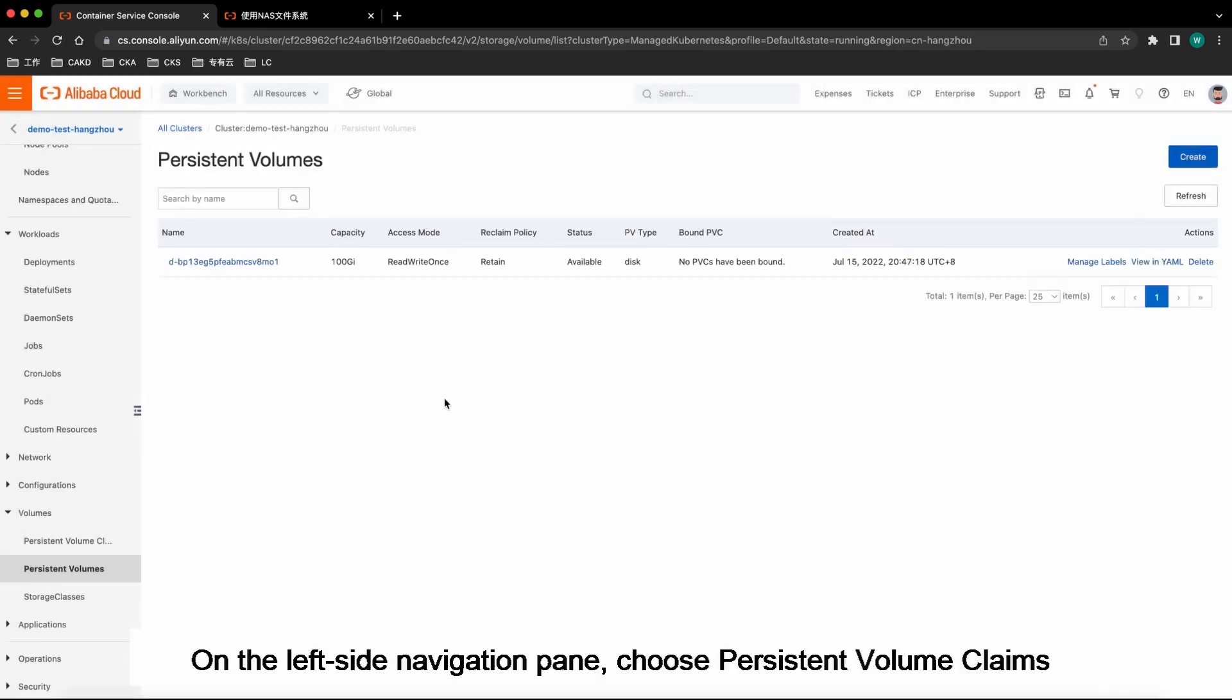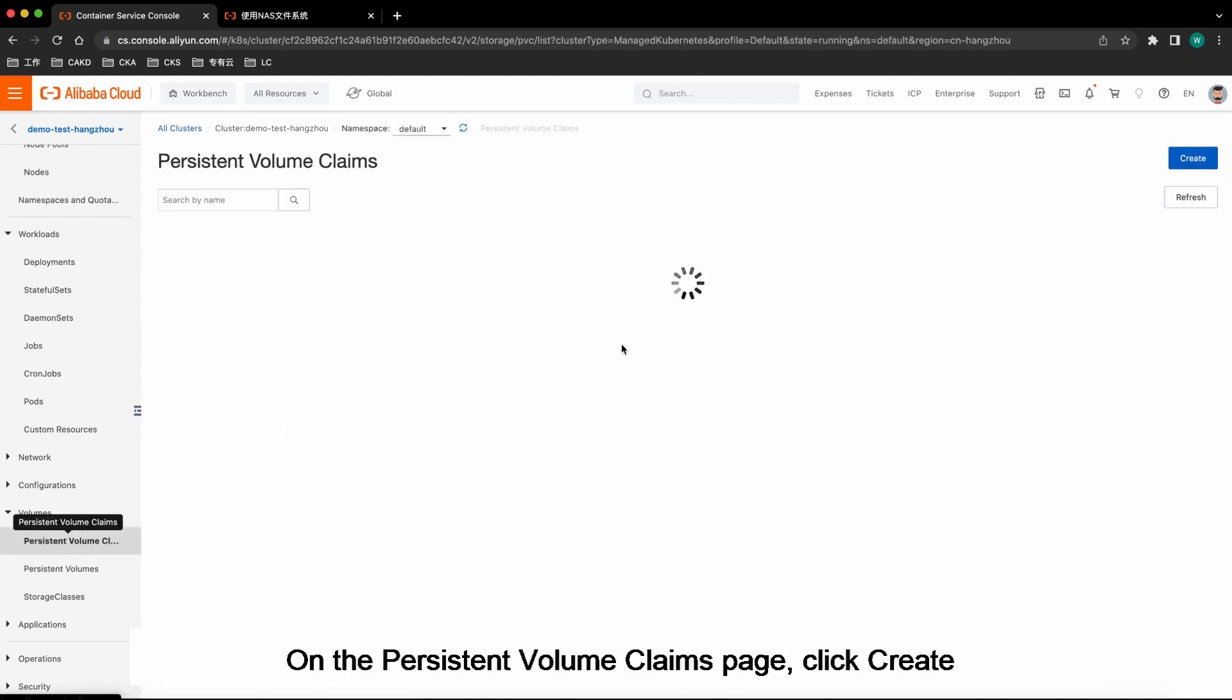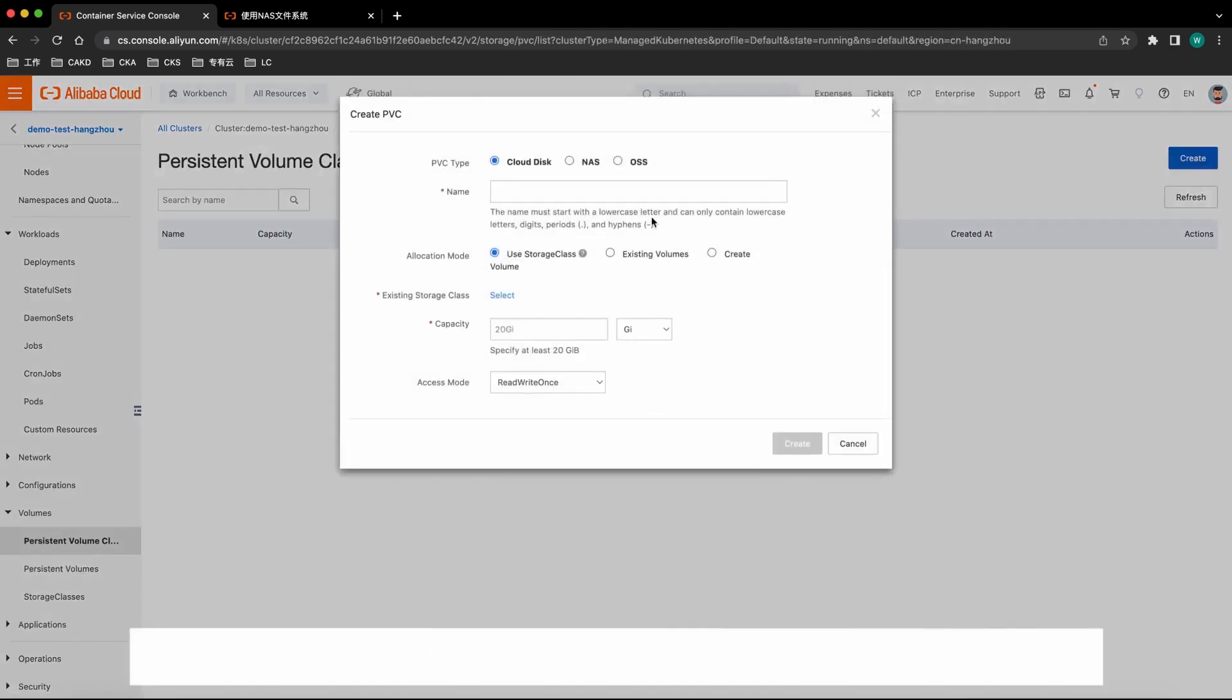On the left side navigation pane, choose Persistent Volume Claims. On the Persistent Volume Claims page, click Create.